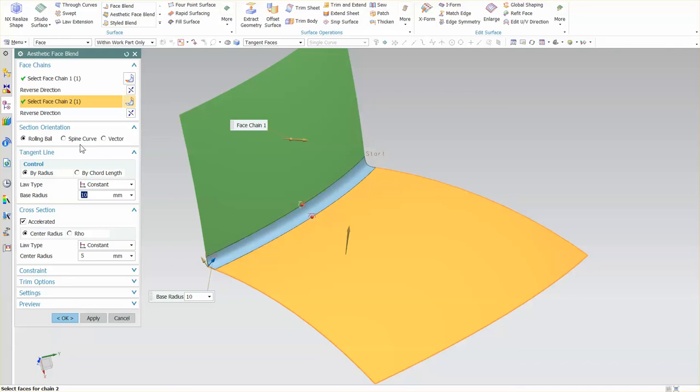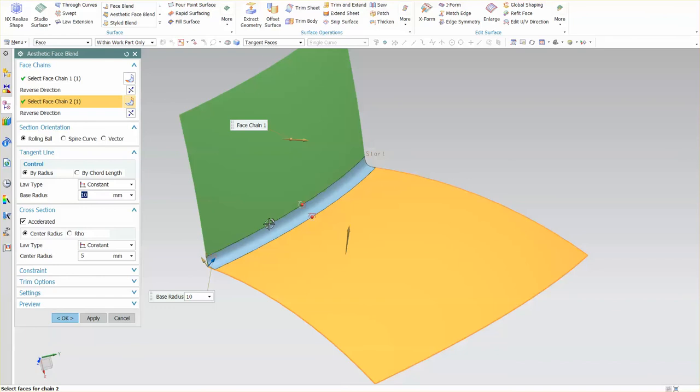Rolling ball and spine curve work exactly the same as they do in face blend. I haven't really talked about vector, which I may choose to discuss at a later date. We also have tangent line control: how is our tangent line controlled, by radius or by chord length.